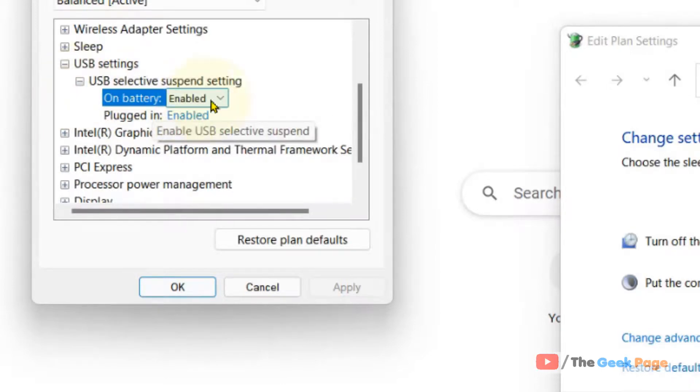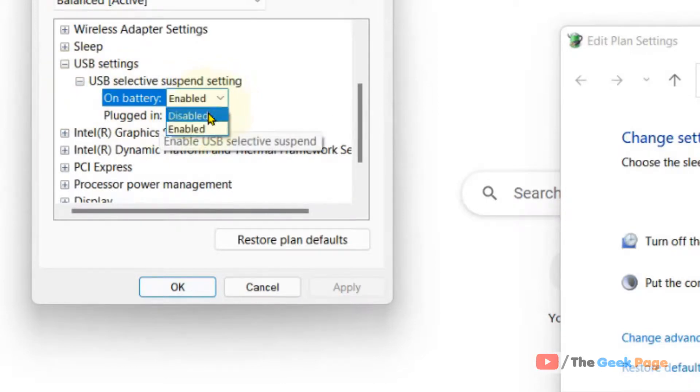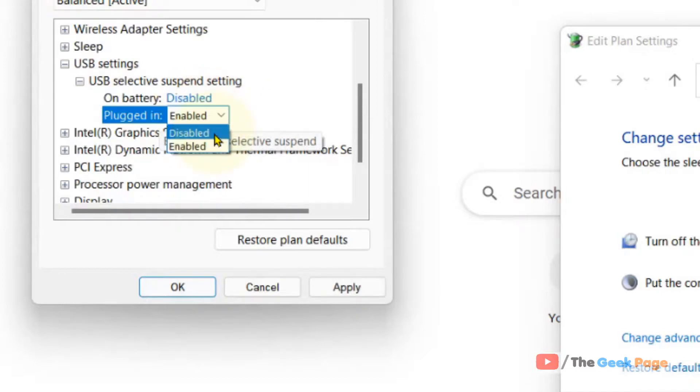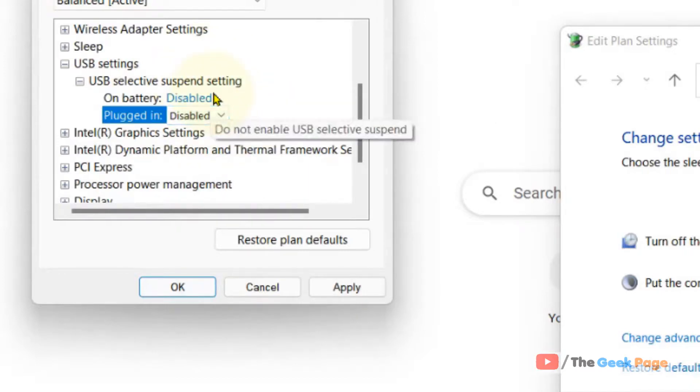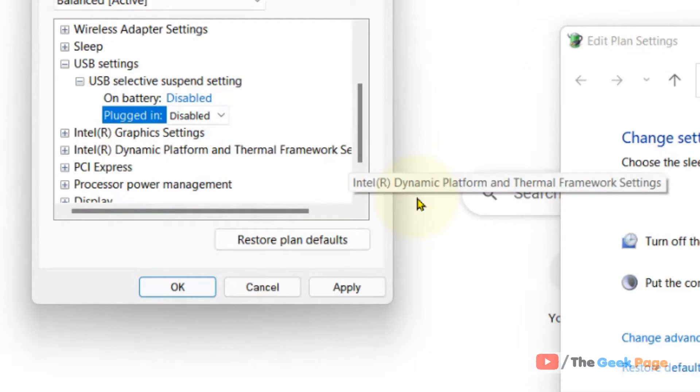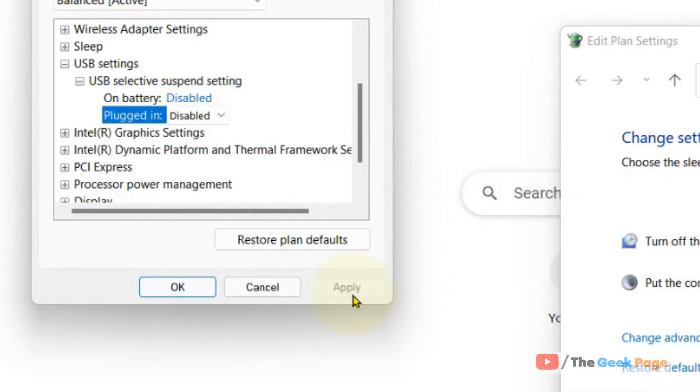So here, from here you can, if you want to disable it, just choose disabled. If you want to enable, just choose enabled. And then click on apply and click on OK.